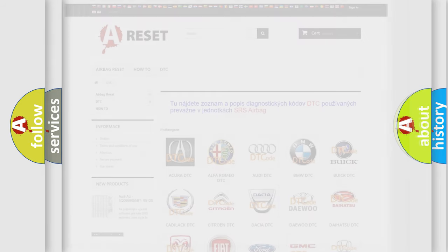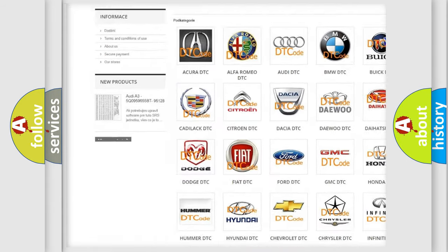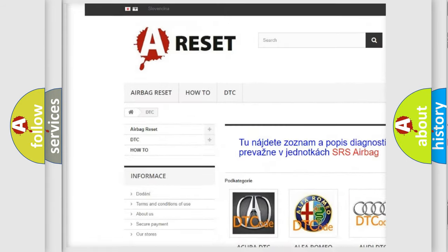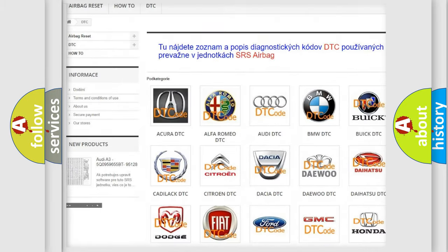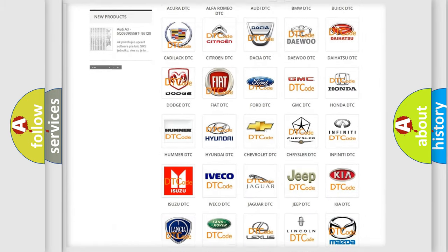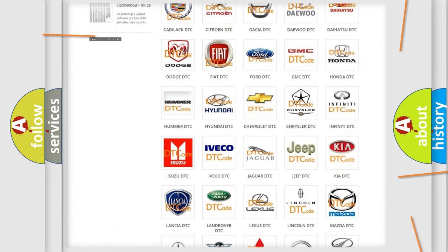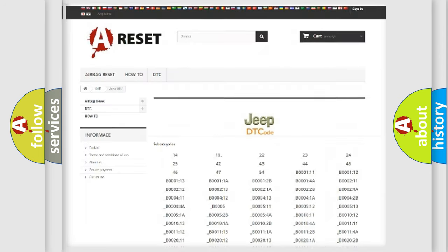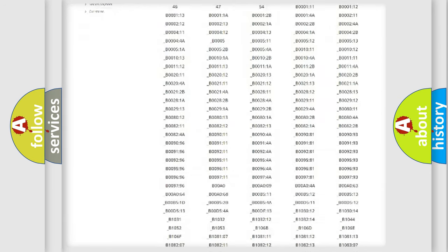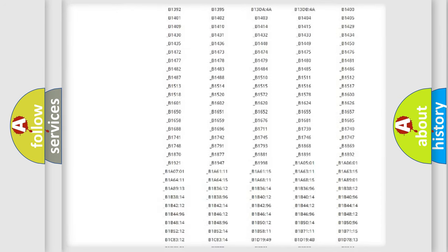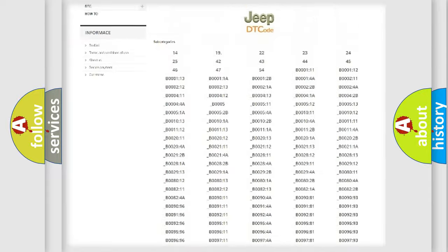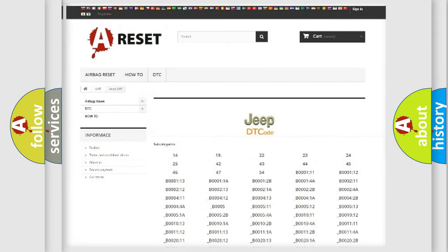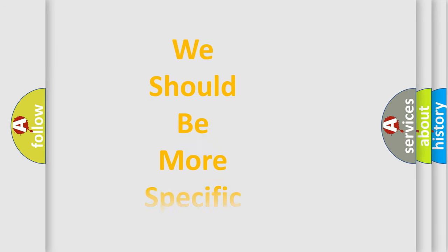Our website airbagreset.sk produces useful videos for you. You do not have to go through the OBD2 protocol anymore to know how to troubleshoot any car breakdown. You will find all the diagnostic codes that can be diagnosed in Jeep vehicles, and many other useful things. The following demonstration will help you look into the world of software for car control units.